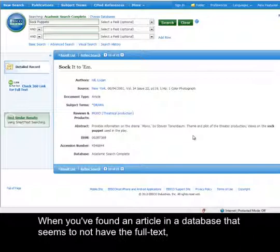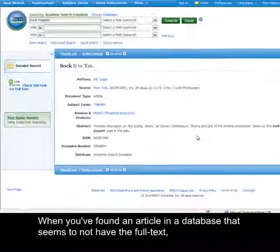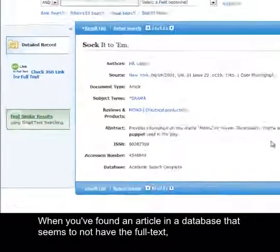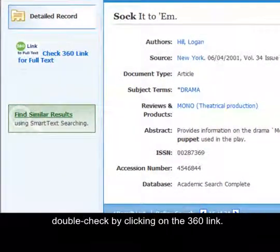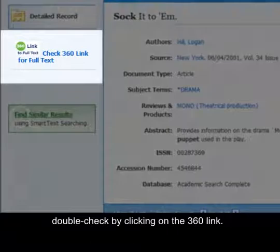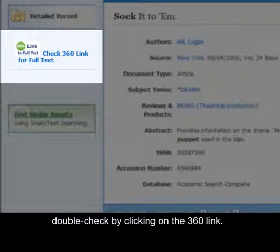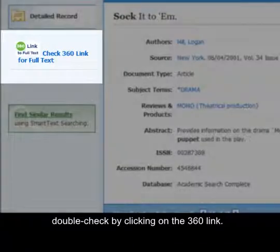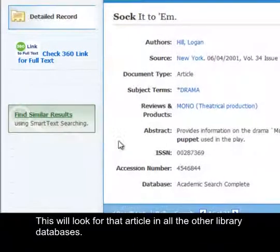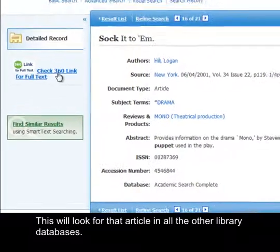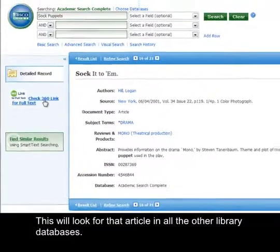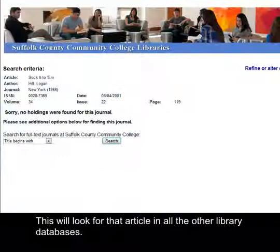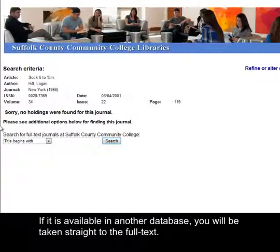When you find an article in a database that seems to not have the full text, double-check by clicking on the 360 link. This will look for that article in all other library databases. If it is available in another database, you will be taken straight to the full text.